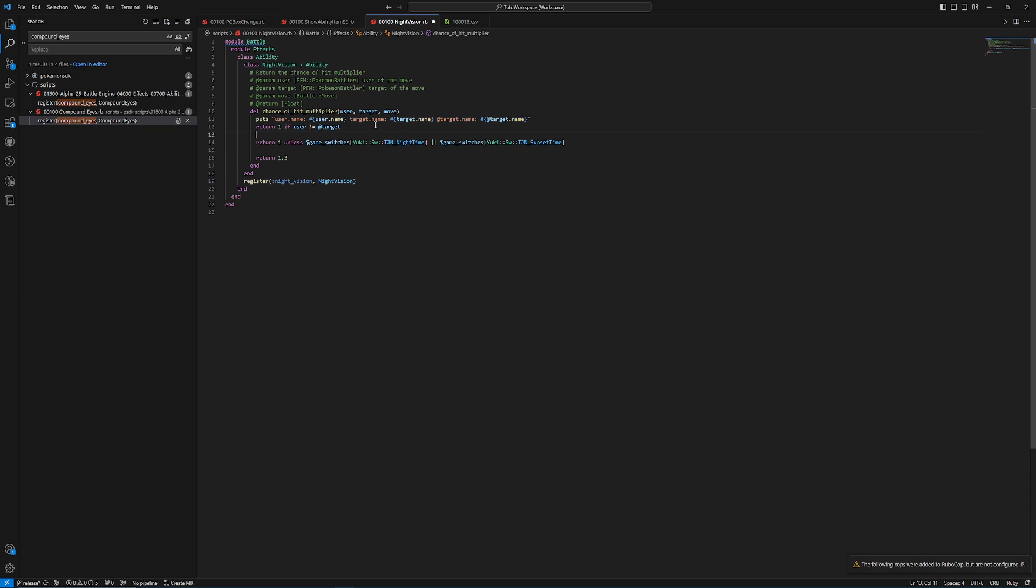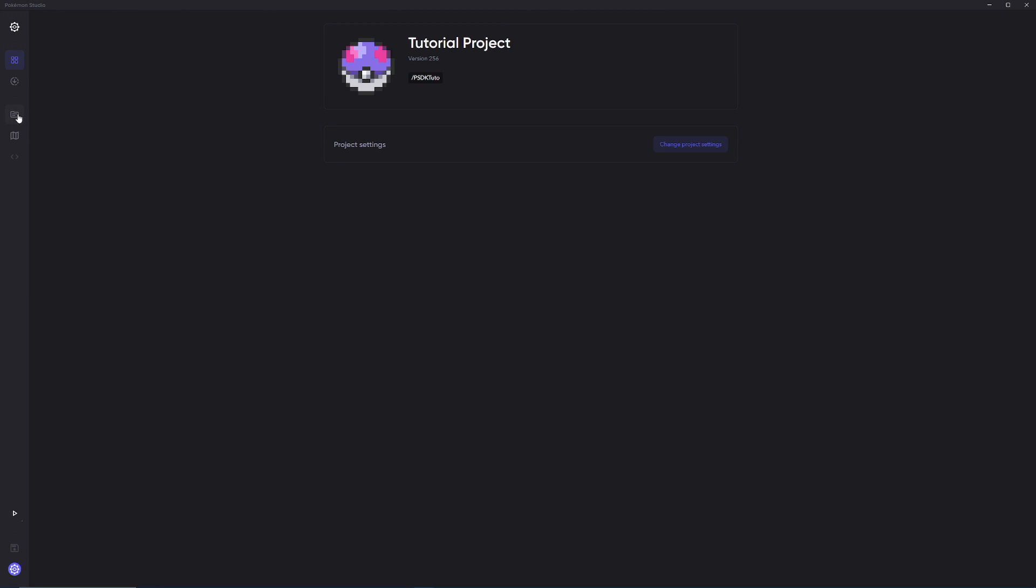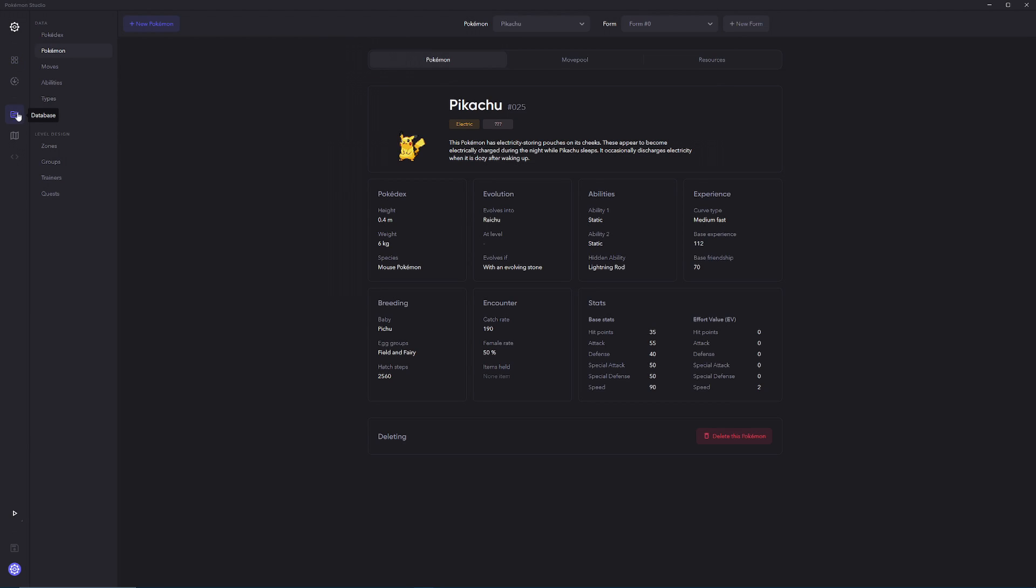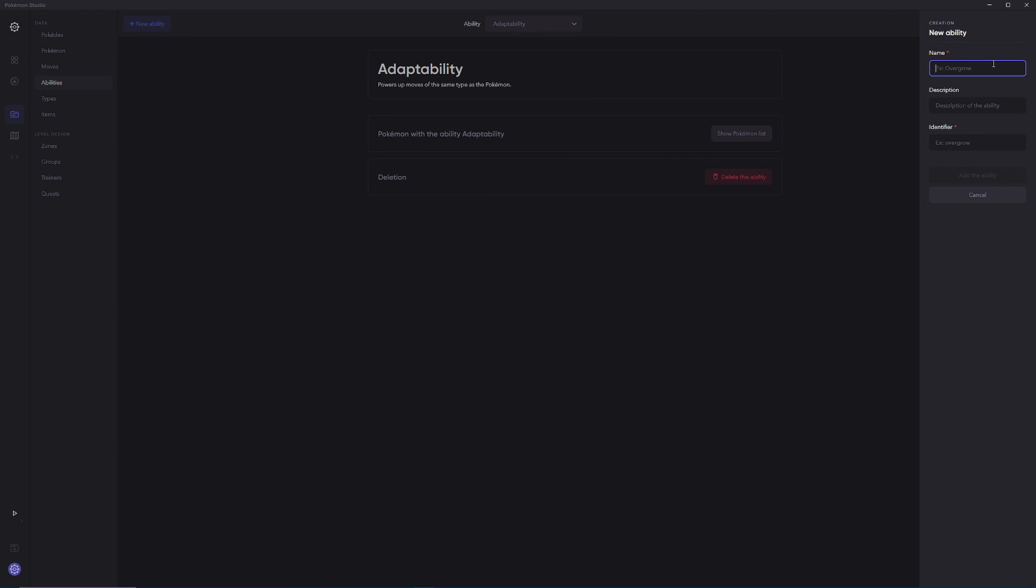And this is going to show us who the user of the move is, the target of the move, and who the holder of the ability is. So that you can kind of have a better understanding of how these things work. We're also going to go under here, and we're going to do a puts for checking the time. And then under that we're going to do one more puts, which is going to say accuracy is getting modified. So now if we want to test this in game, we're going to have to go to our database, and we're going to have to create a new ability for night vision.